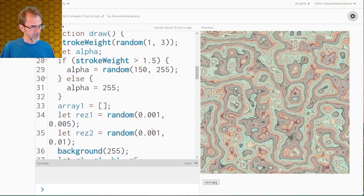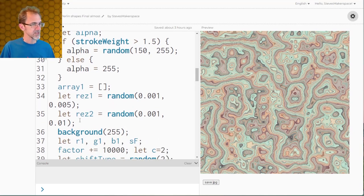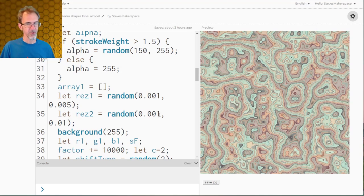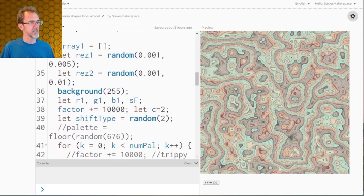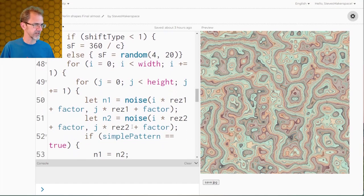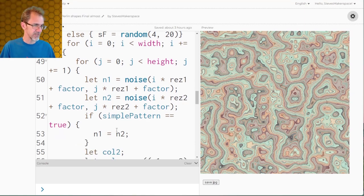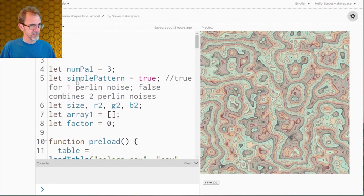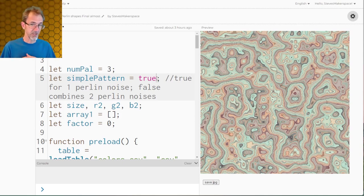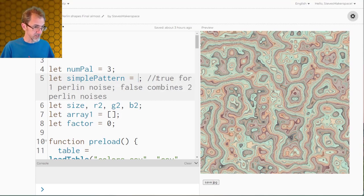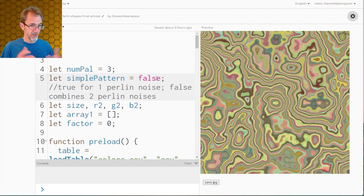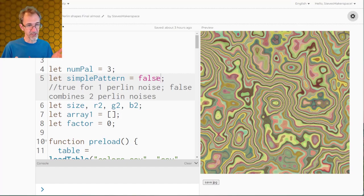Now this works pretty well for having between one and four color palettes. The other thing I added is a second Perlin noise so that one Perlin noise would have a low resolution and the other Perlin noise would have a higher resolution. Then I'm adding those two Perlin noises together and getting an average. I'm not sure if that actually makes a difference or not, but I've got up here the option to have a simple pattern which would be only using one Perlin noise or a more complicated pattern that would use two Perlin noises. So simple pattern equals false and now we get something like this.